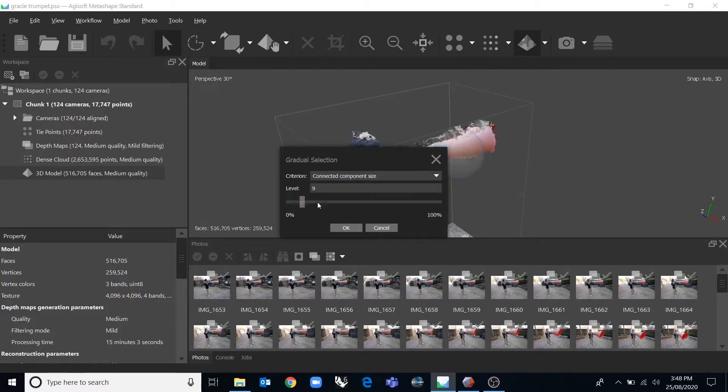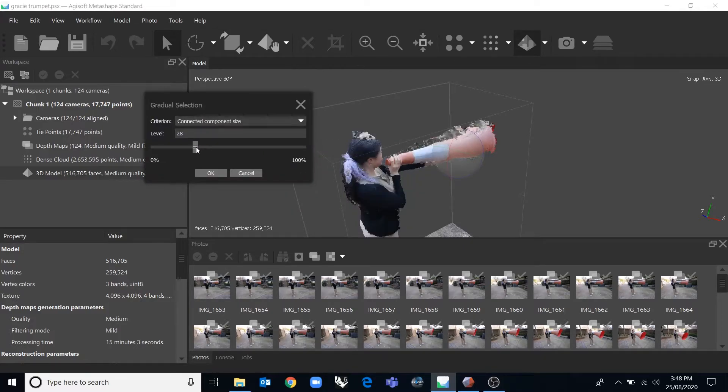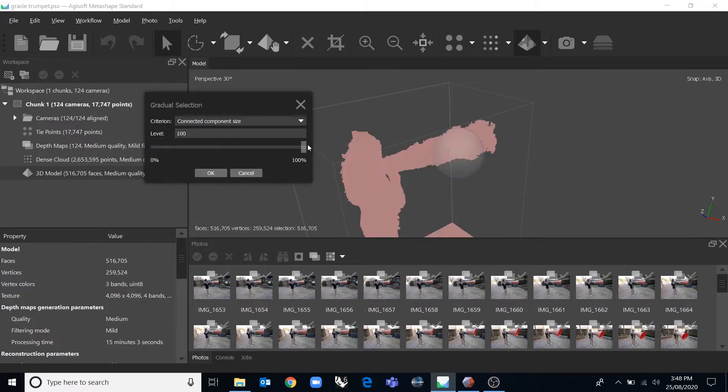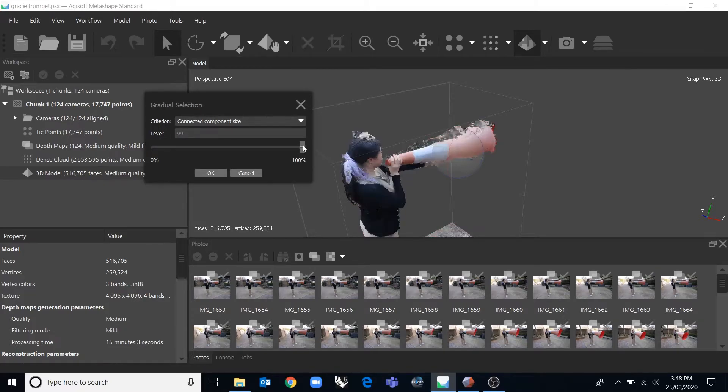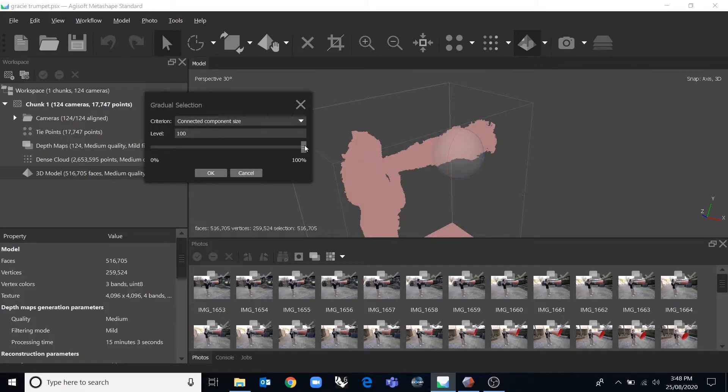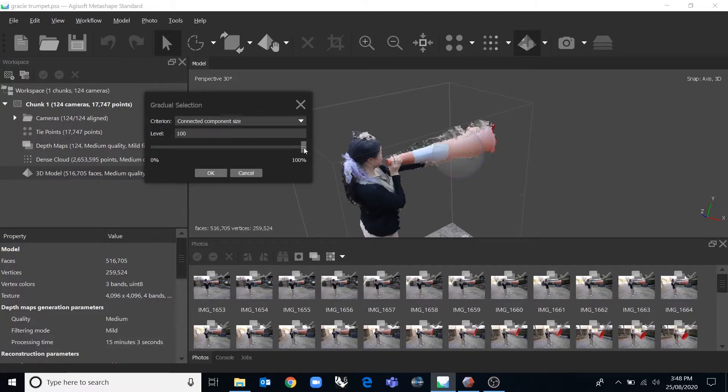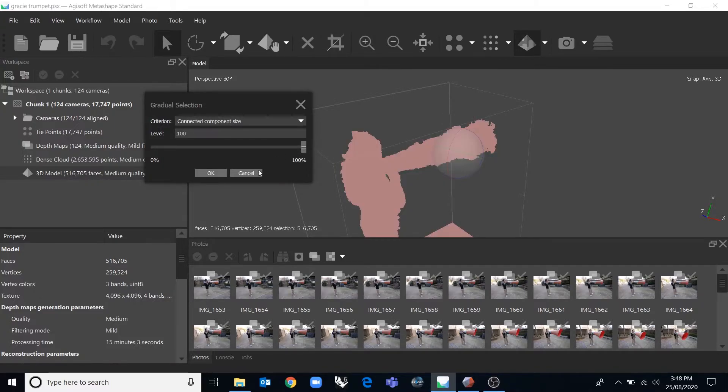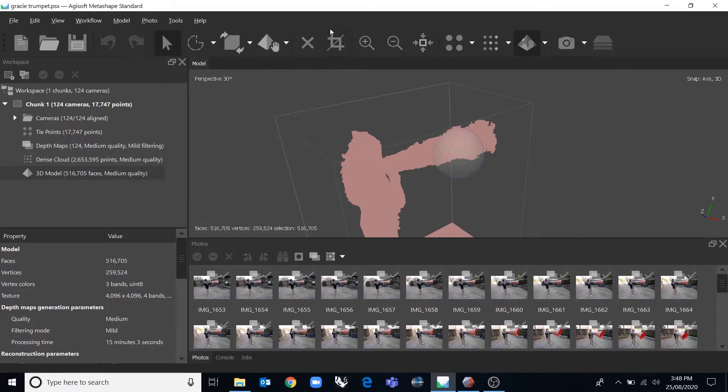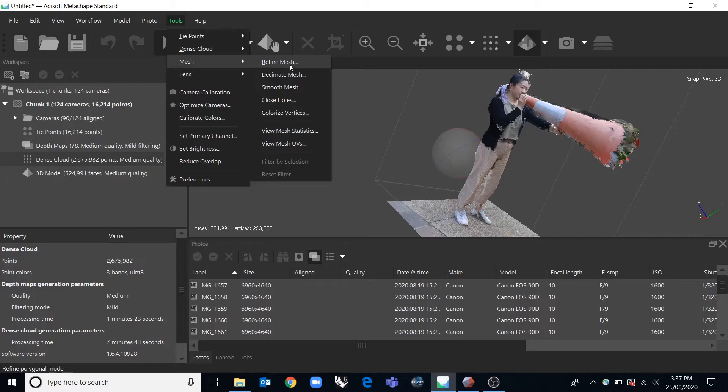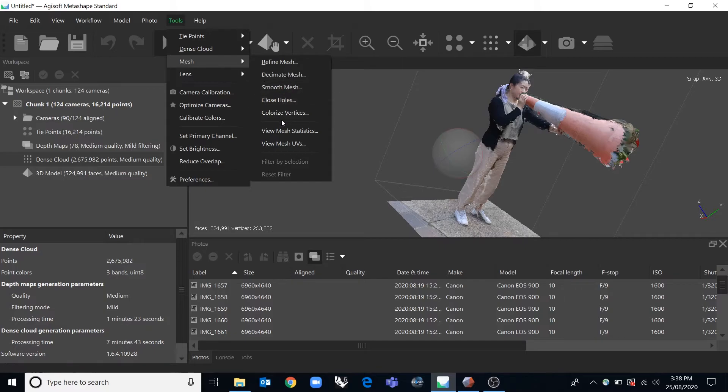you can filter out all of those smaller objects with this button. I've actually already done it so there's nothing to filter out. But if you had smaller little particles here you could select it with that and then you could eventually hit the X and delete all of those components. Decimate it, which means reduce the poly count of the mesh, smooth it, play around with these as well.